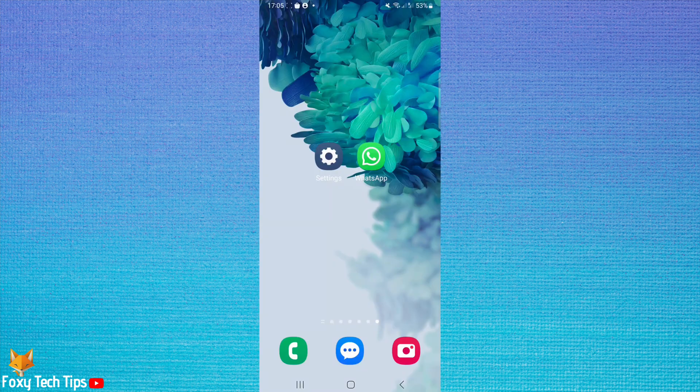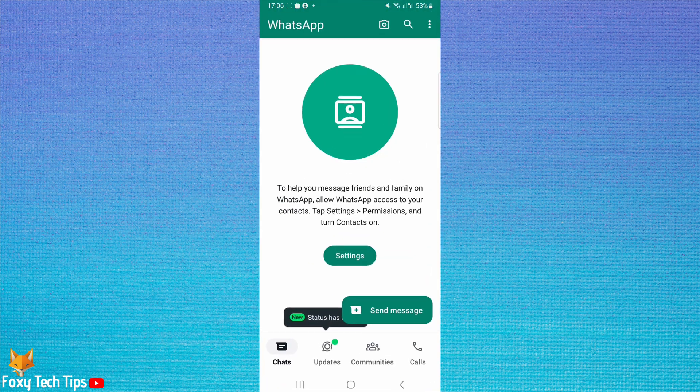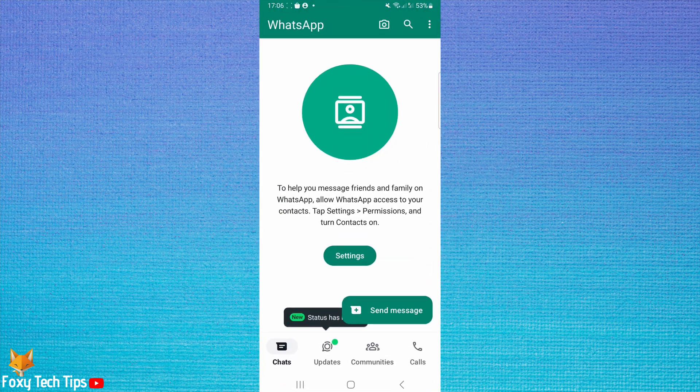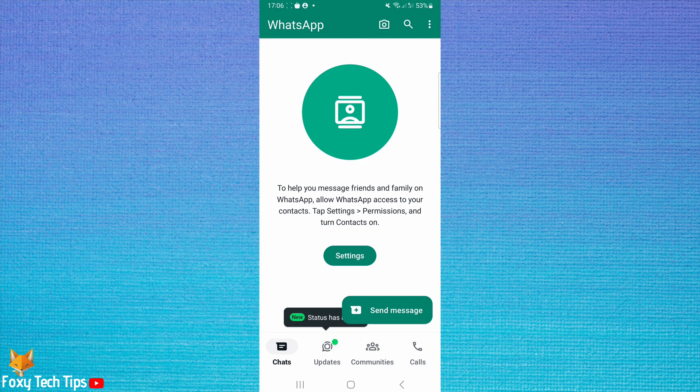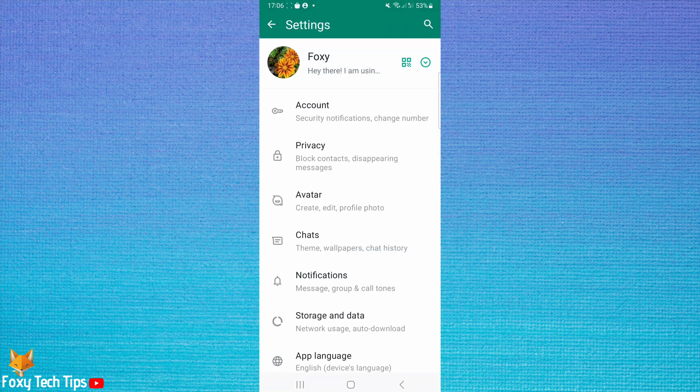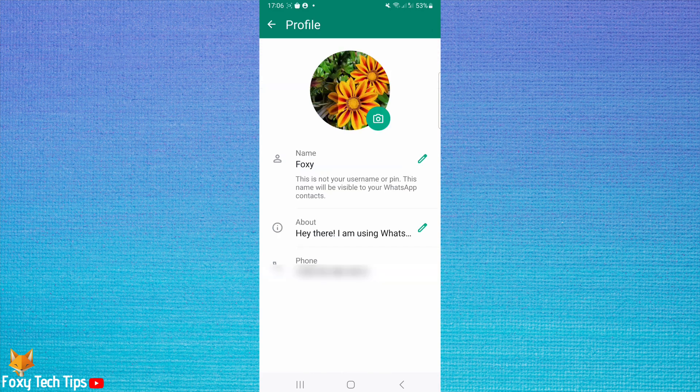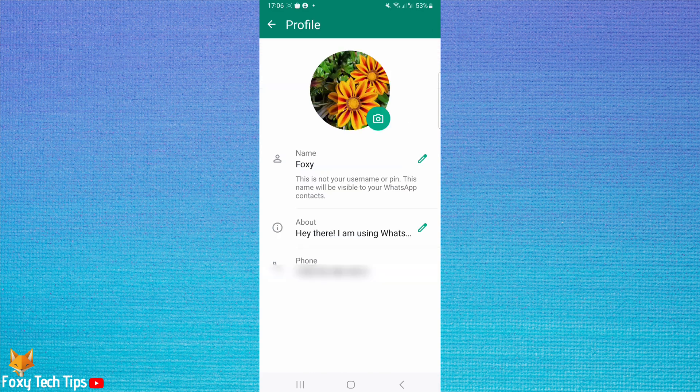On Android phones, open WhatsApp and then tap the three dots button in the top right corner. Choose Settings from the options. Tap your name at the top of the Settings. Here you can see your current WhatsApp phone number below your name.